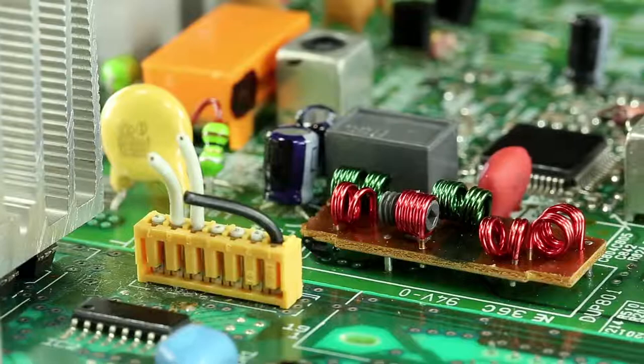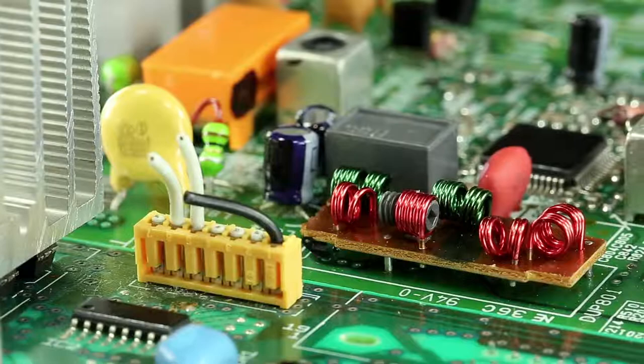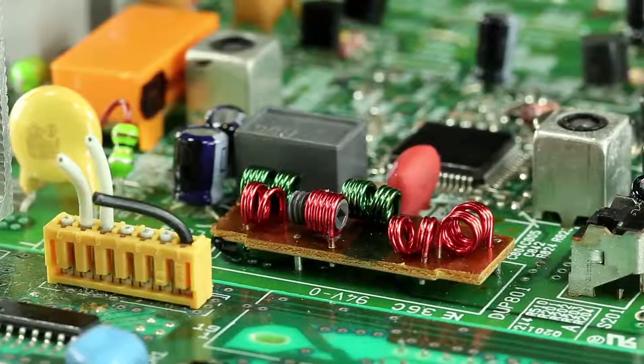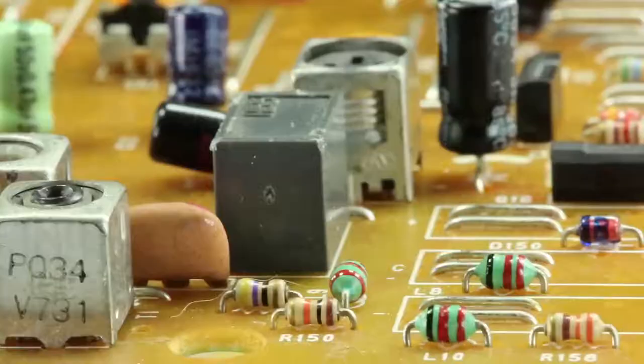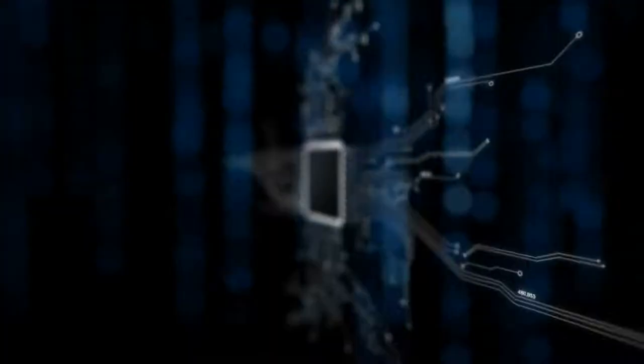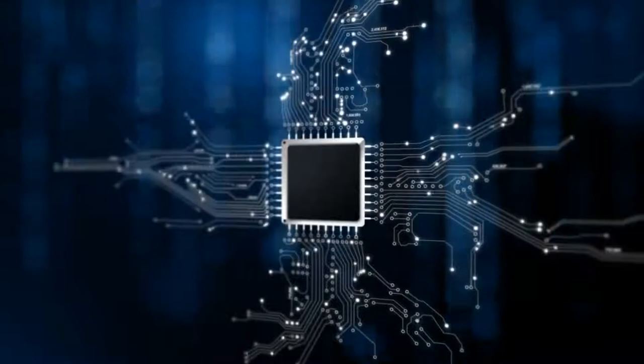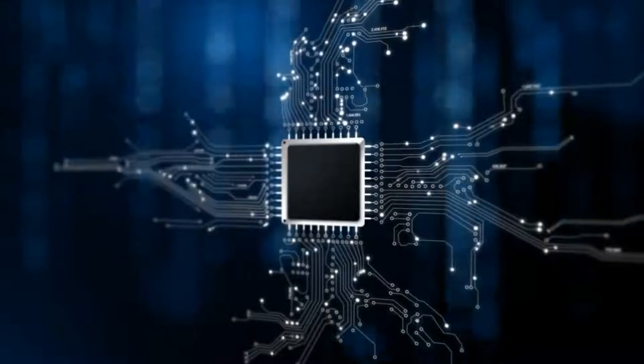The two major semiconductor devices are diodes and transistors. A diode allows an electrical current to travel across a P-N junction in a particular direction depending on whether the P-N junction is either forward biased or reverse biased. A transistor, on the other hand, amplifies or switches electronic signals.